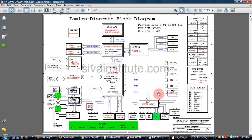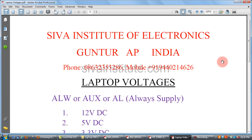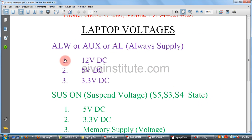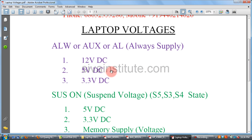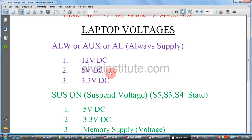This motherboard — how to check a dead laptop motherboard — I will explain with the help of this circuit diagram. Every laptop motherboard has 3 types of voltages. Those are: always voltage (ALW), also called auxiliary voltage or AL voltage. That means always present — 12V DC, 5V DC, 3.3V DC. This voltage will be present without pressing the power button, coming from the DC adapter or battery. These voltages come out from the 5V and 3.3V regulator IC.